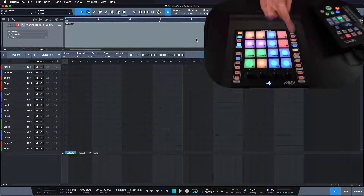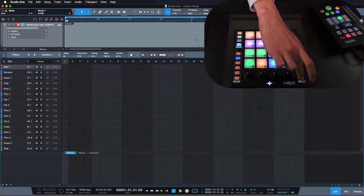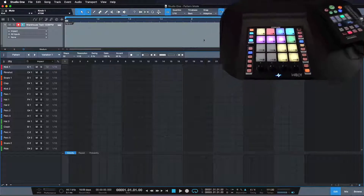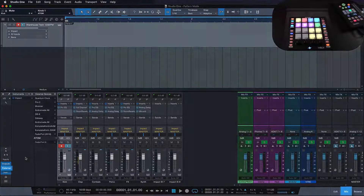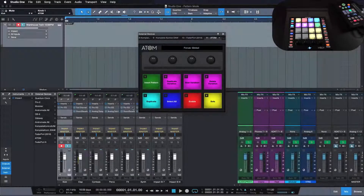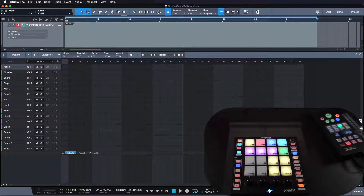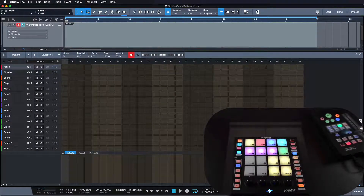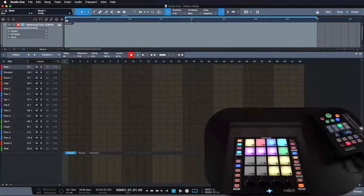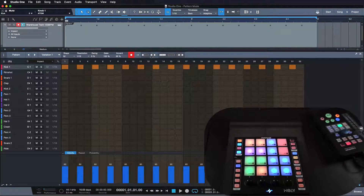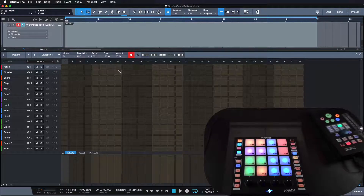One more thing I want to do is enable step record. If I go on the setup page of the Atom, the lower eight buttons are customizable, and I mapped this one to step record enable. This is really cool because it allows me to activate the recording mode dedicated to the pattern editor and record in real time, which is often more interesting than using presets or doing so with the mouse.